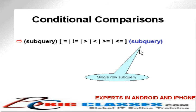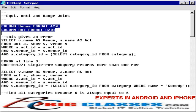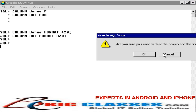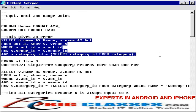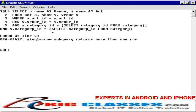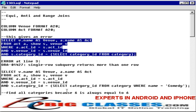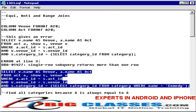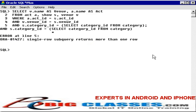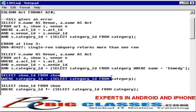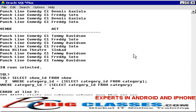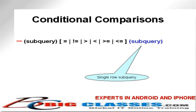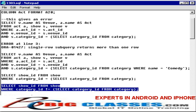Now I would like to revisit conditional comparisons. Equality, equi, anti, and range comparisons all require a single row subquery on the right. Let's look at some examples — first, a single row subquery producing an error by selecting all records from the category table, then a single row subquery that does not produce an error since it returns a single row. The equi join does not work with a multiple row returning subquery, and the same applies to anti join and range join.